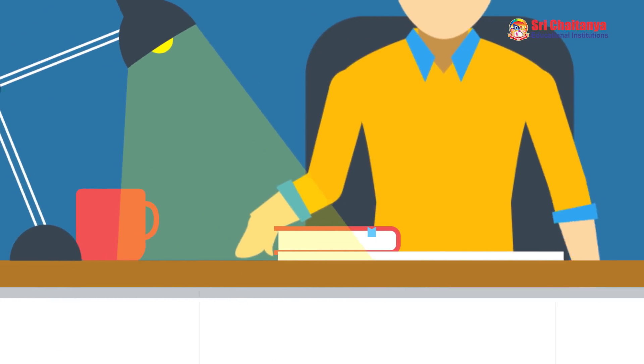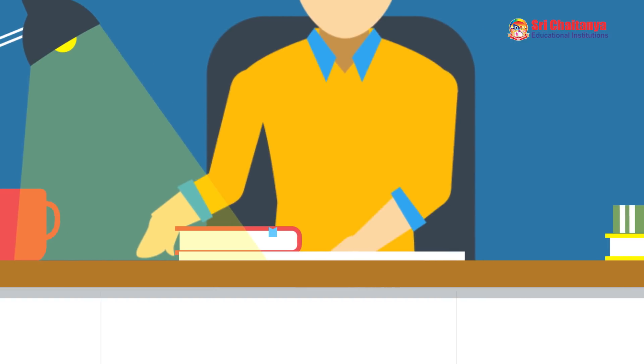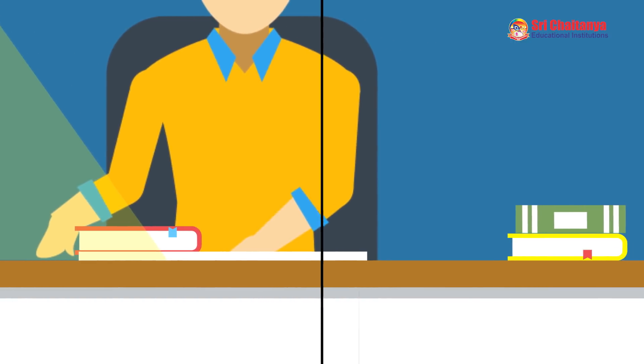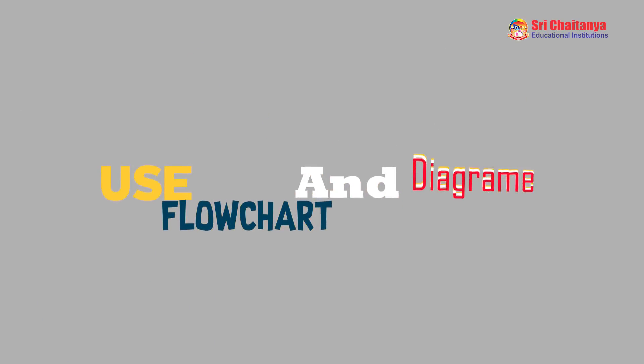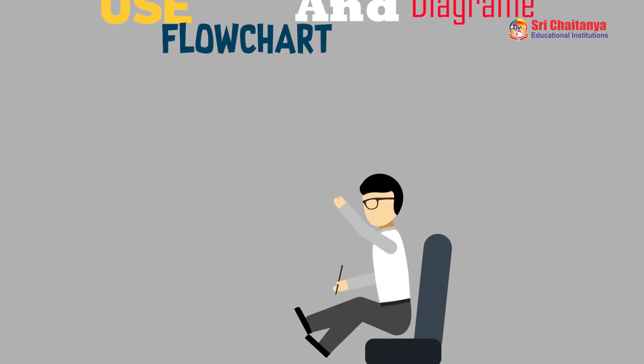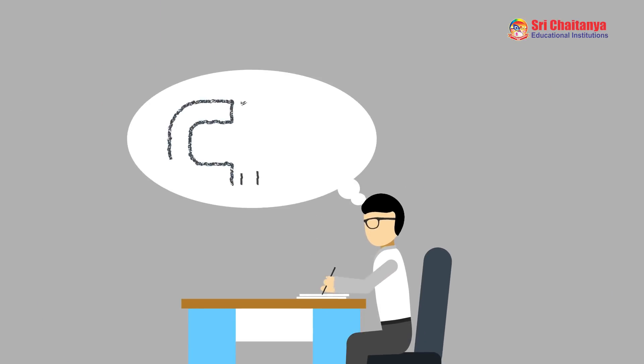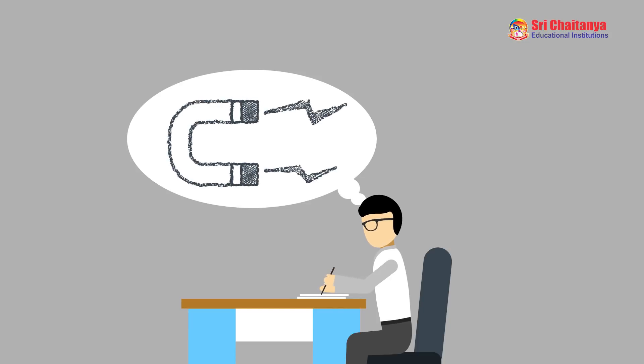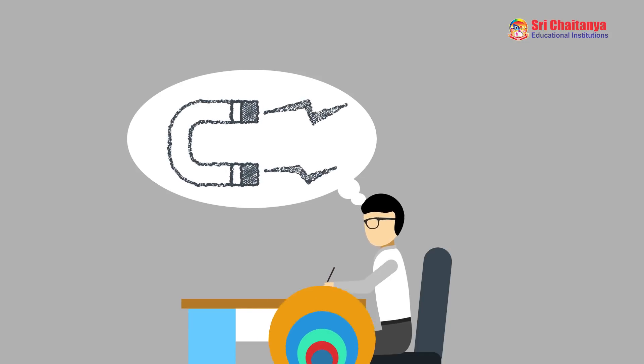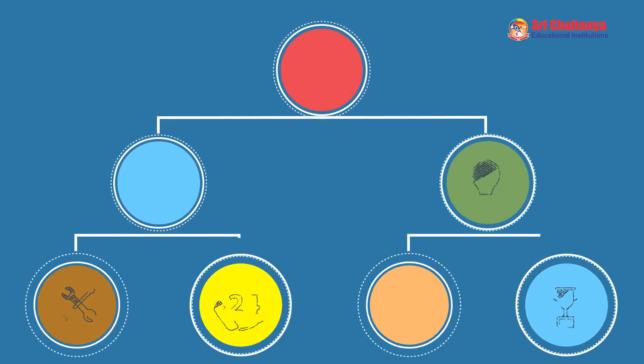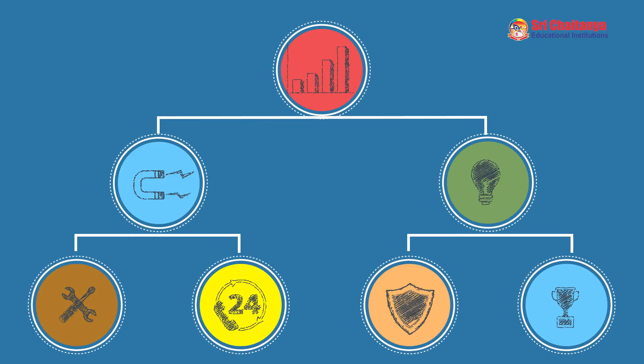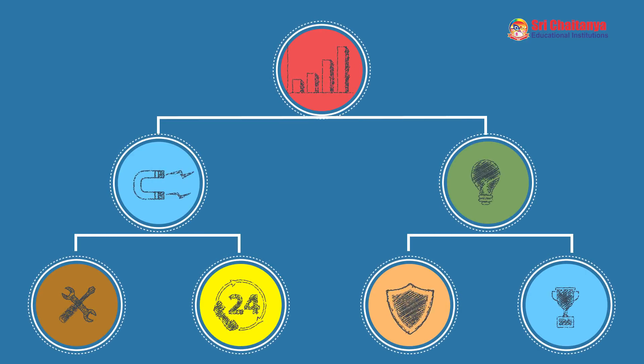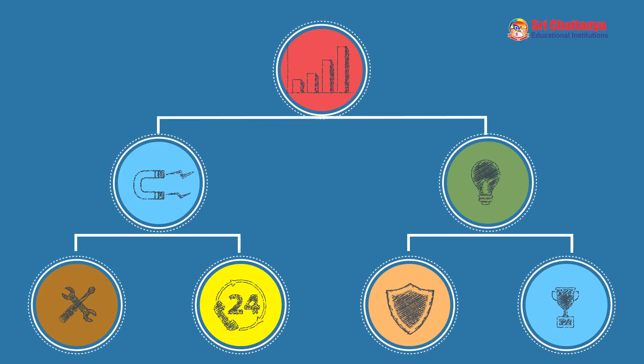Use flowcharts and diagrams. It is more effective to visualize something graphically than to describe with words. Flowcharts and diagrams explain a process clearly through symbols and text and give you the gist of the process in a single glance.